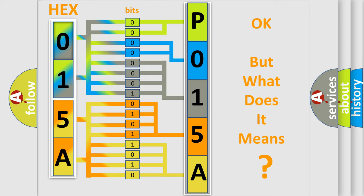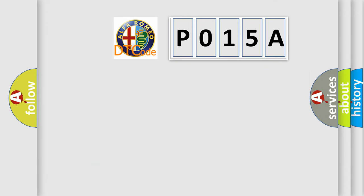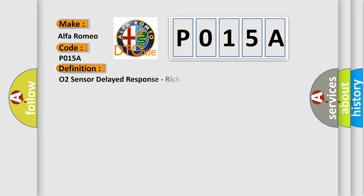The number itself does not make sense to us if we cannot assign information about what it actually expresses. So, what does the Diagnostic Trouble Code, P015A, interpret specifically for Alfa Romeo car manufacturers?